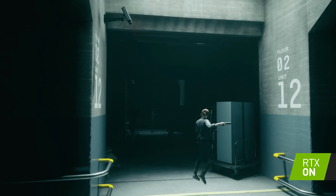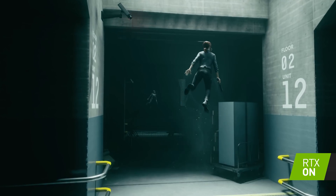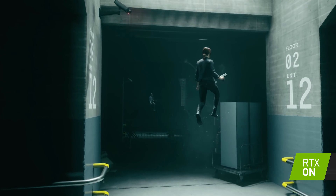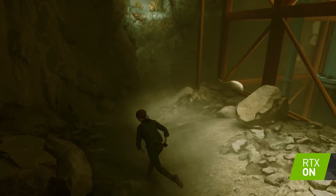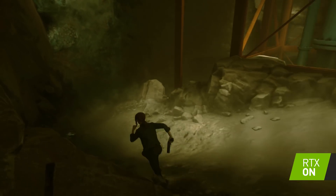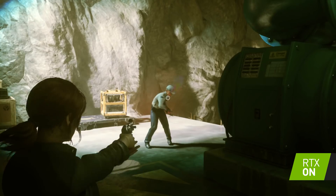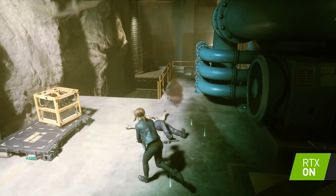At NVIDIA, we've been working with Remedy on their upcoming Supernatural Action Adventure game Control to implement ray tracing effects — both opaque and transparent reflections, dynamic diffuse indirect global illumination, and ray traced contact-hardening soft shadows. Now we're going to dive into each of those four ray trace effects.